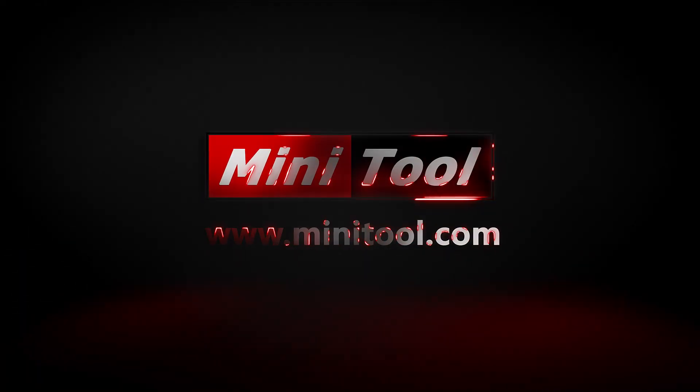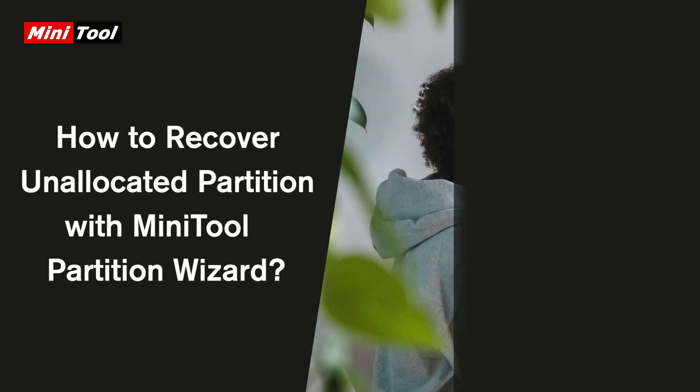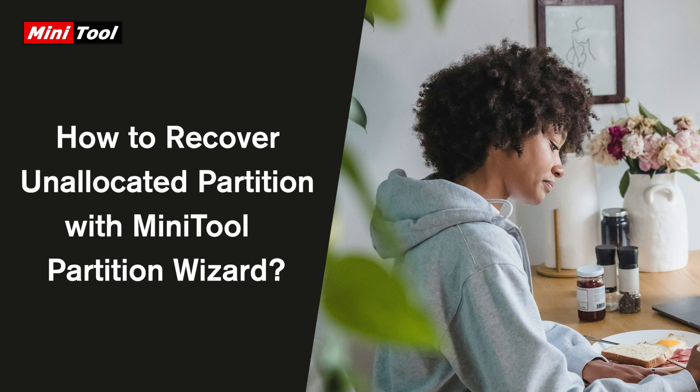Hi everyone, this video will provide a full guide on how to use Minitool Partition Wizard to recover the unallocated partition and its data.